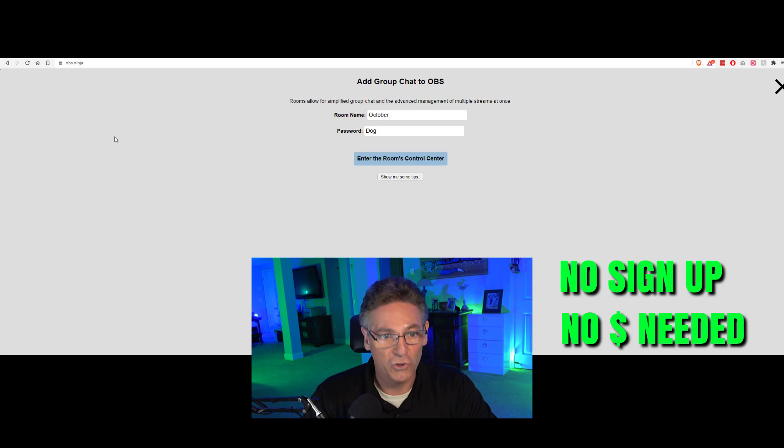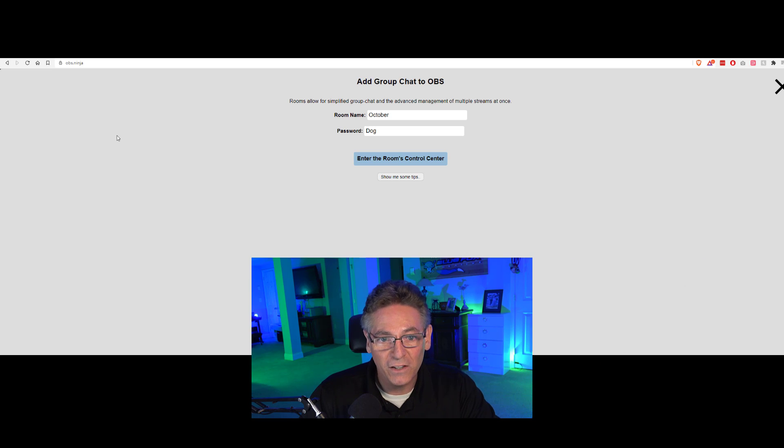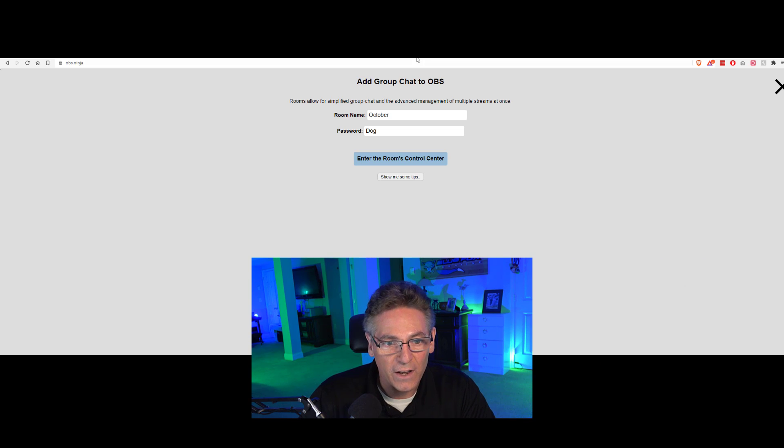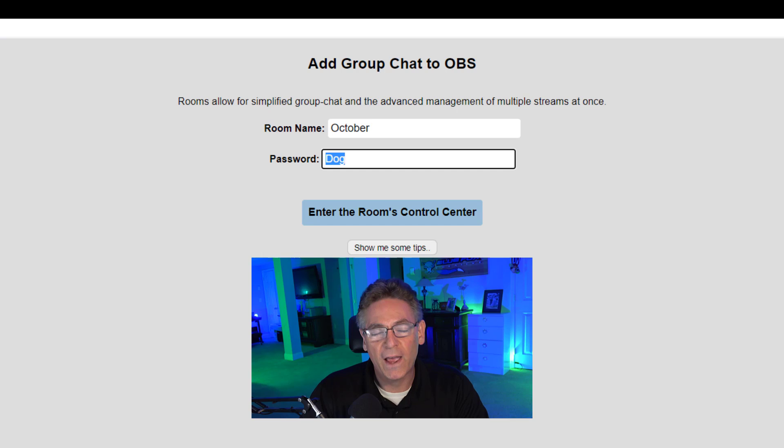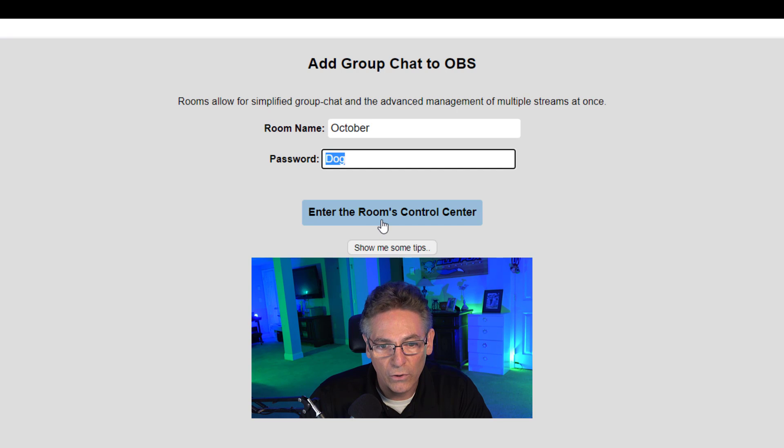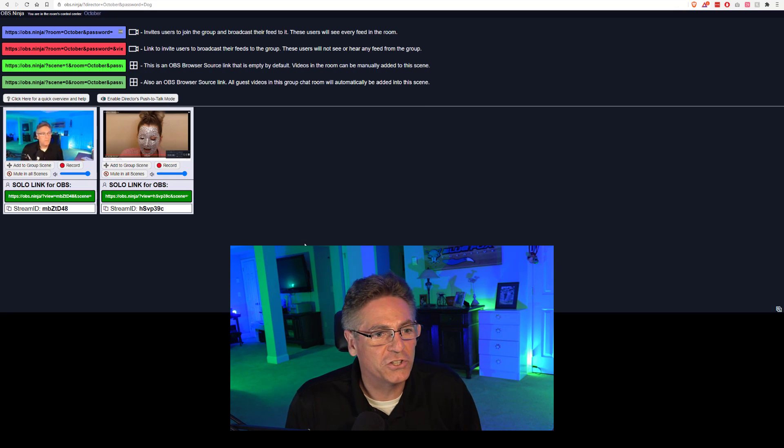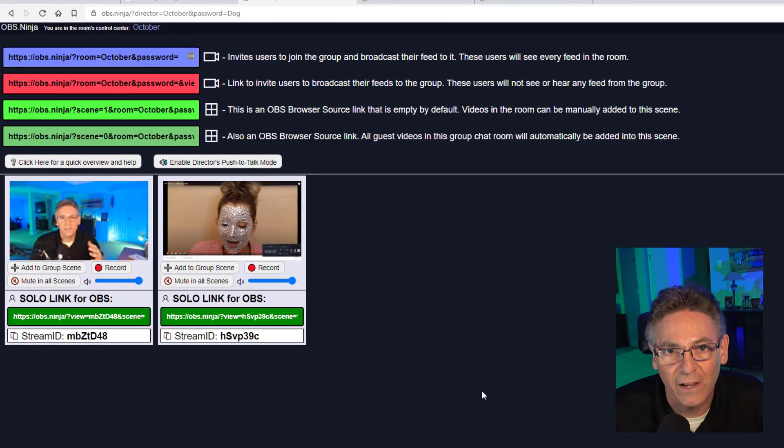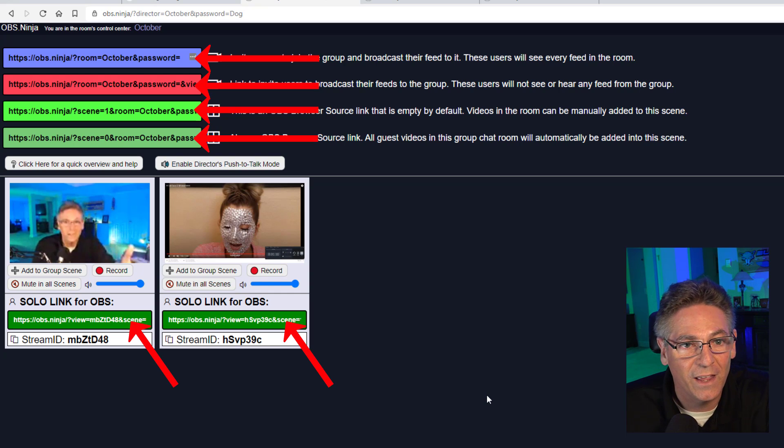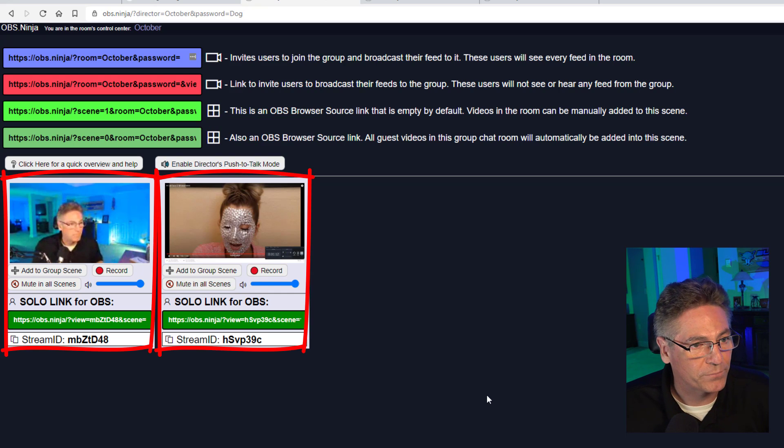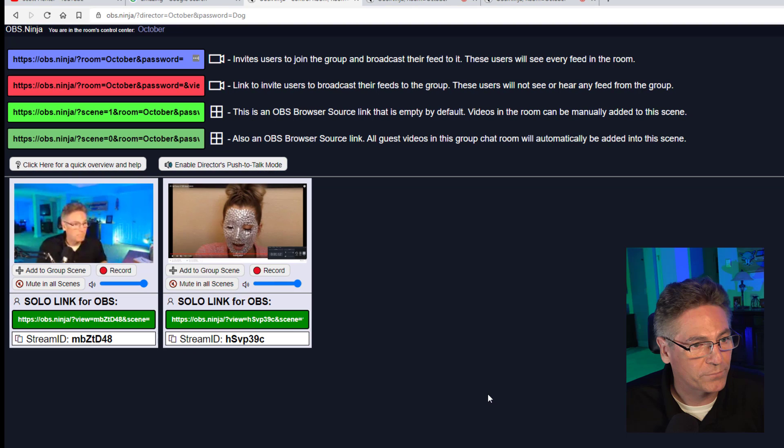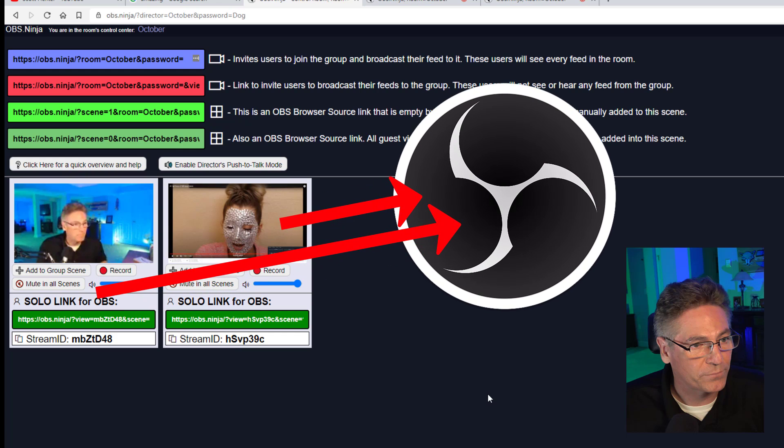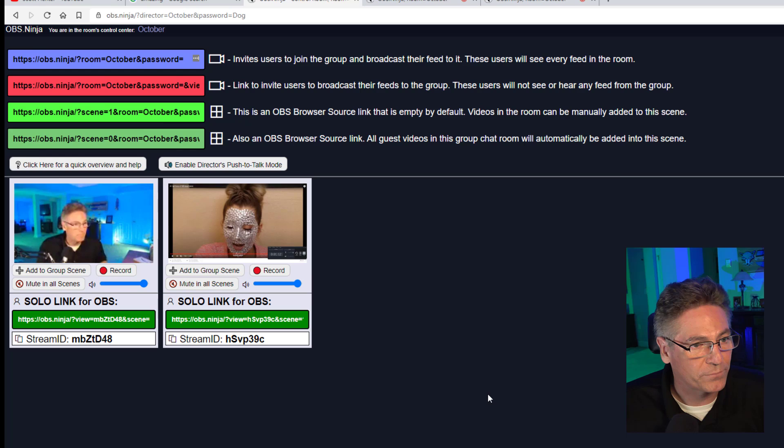The first thing we're going to do is go to obs.ninja and click the box on the left: add group chat to OBS. No signup, no cash, no nonsense. Click the button and you're in. Now I'm going to name this room October and create a password called dog. I recommend that you do this just for security purposes. Then you hit enter the room's control center and it gives you this interface. This page provides information on the links and what those links can do.